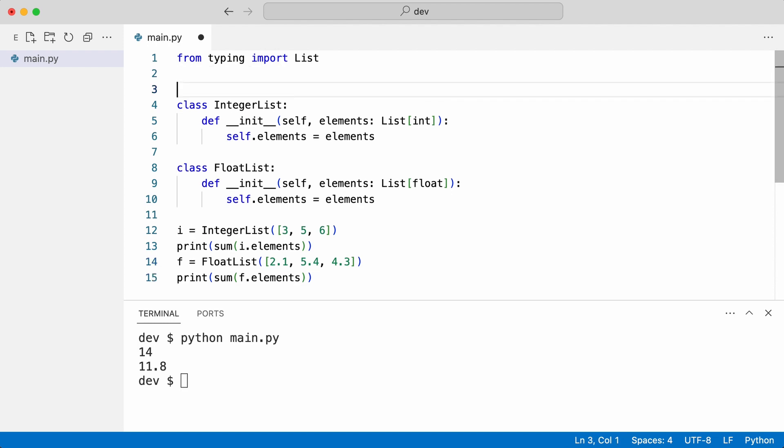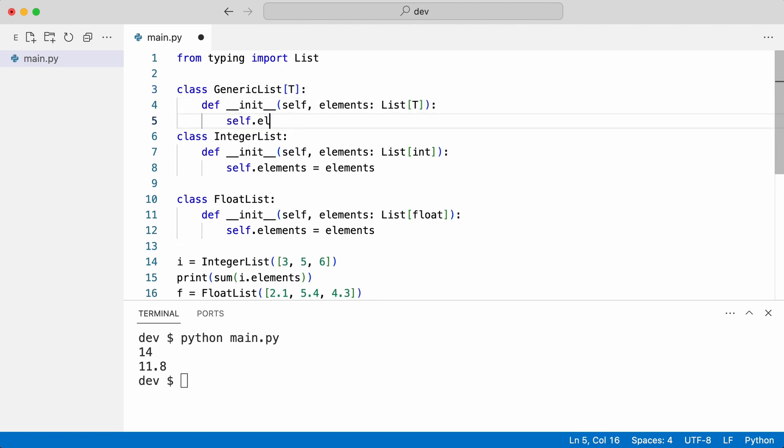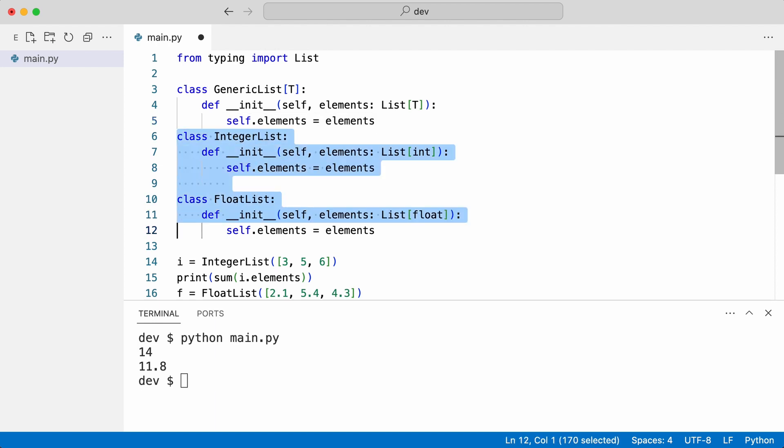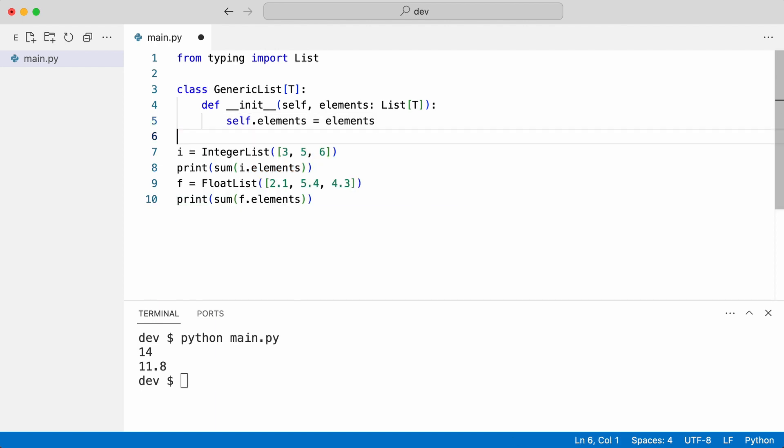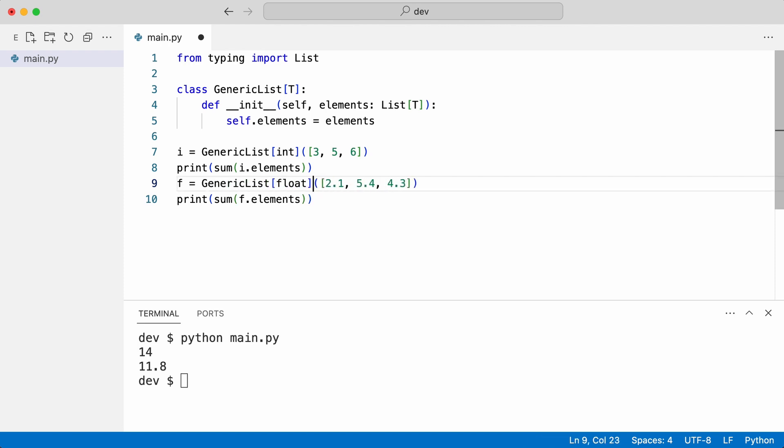I create a generic list class and remove the other classes. I replace the integer list and the float list. And that does the trick. At this moment the benefit may not be clear. But what happens when I run the code? Everything works like before.